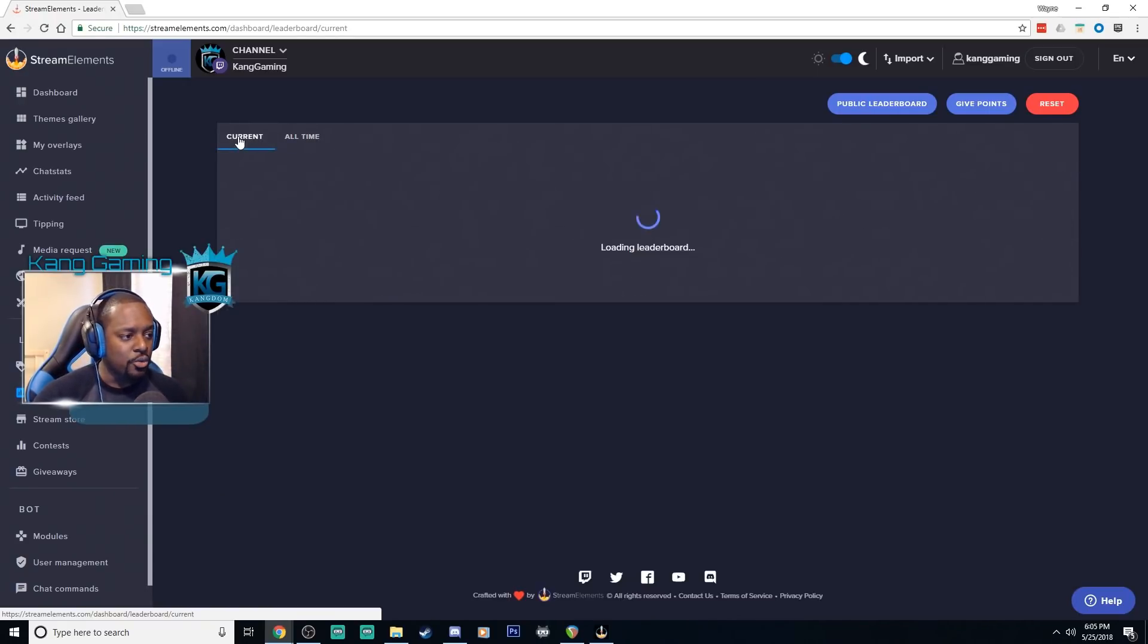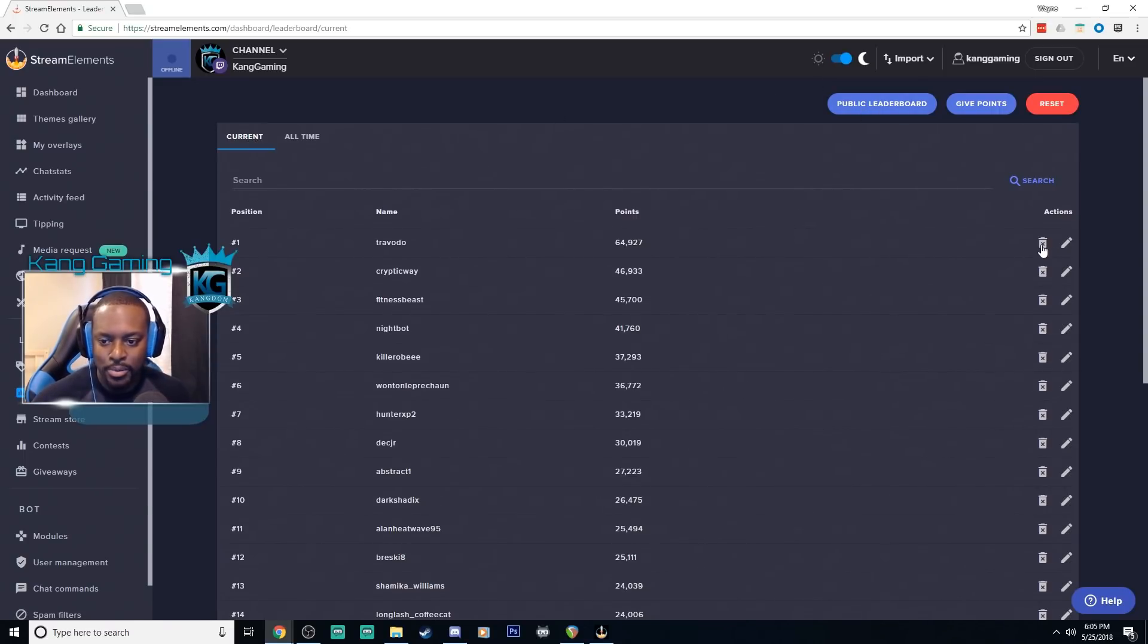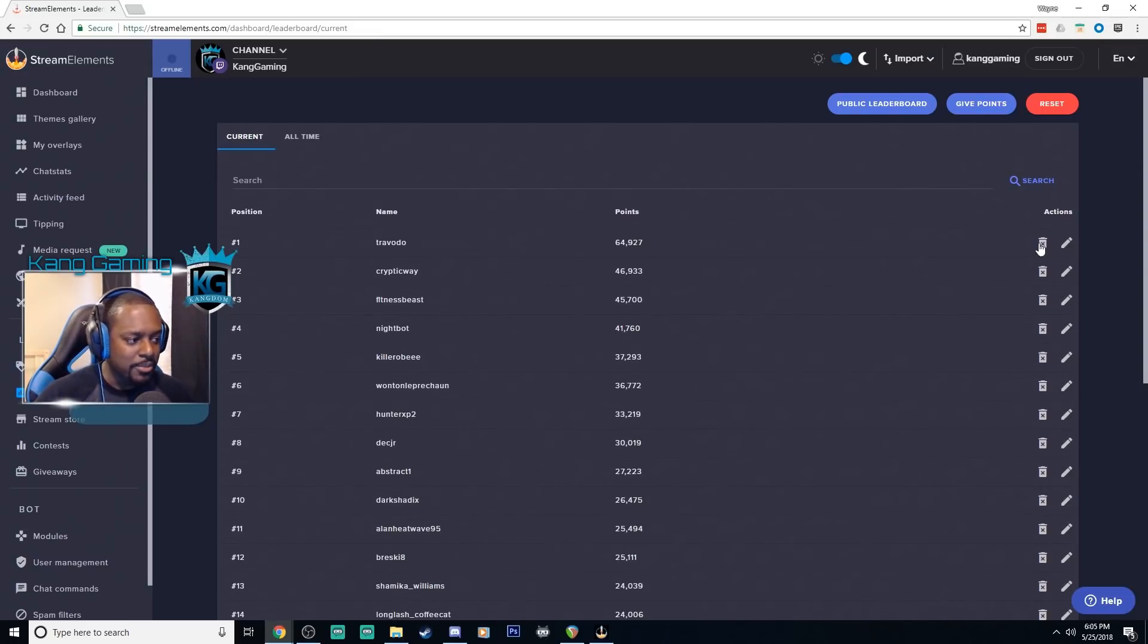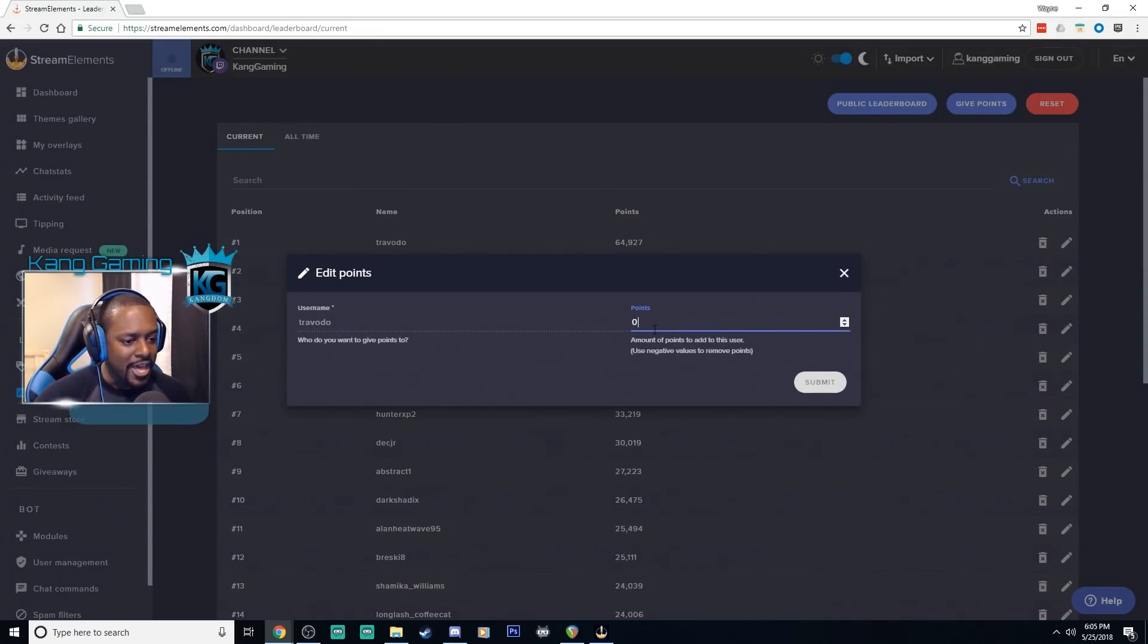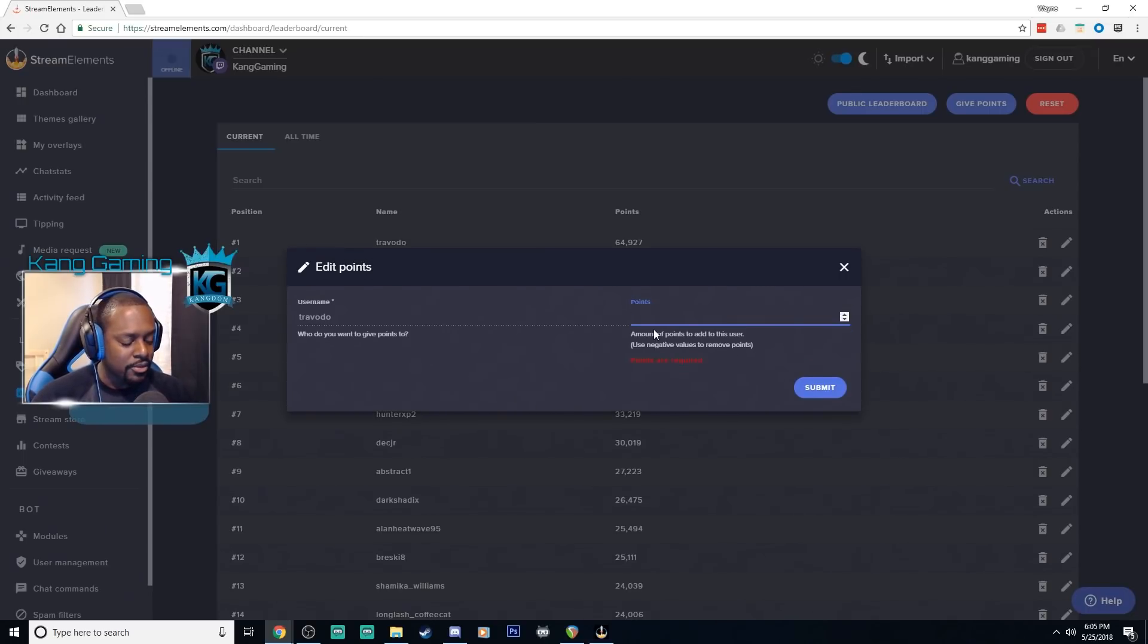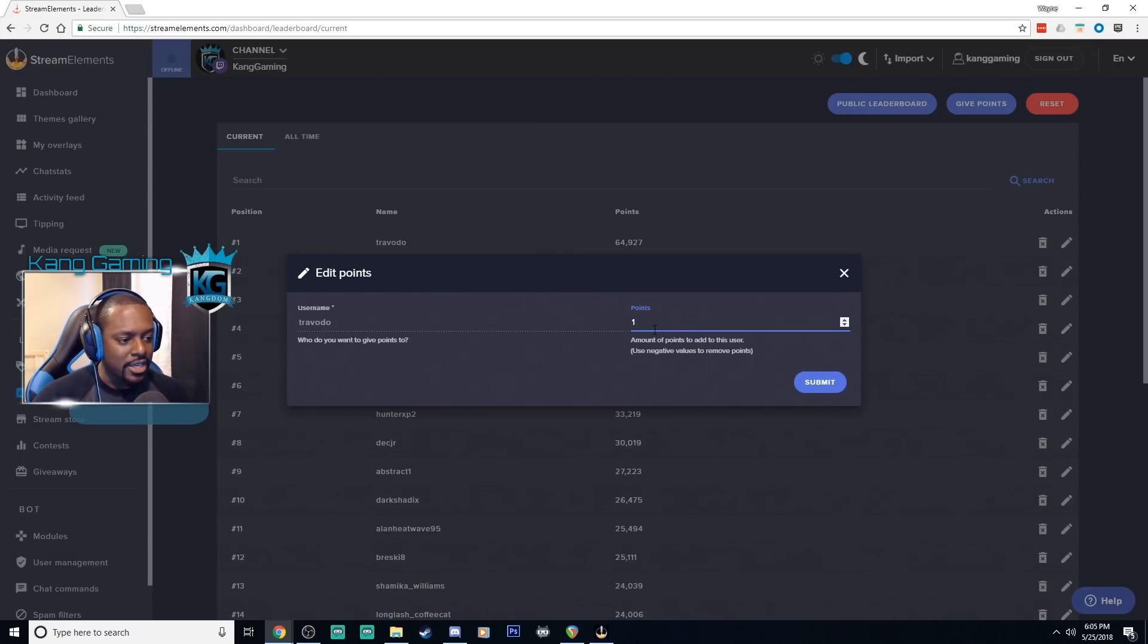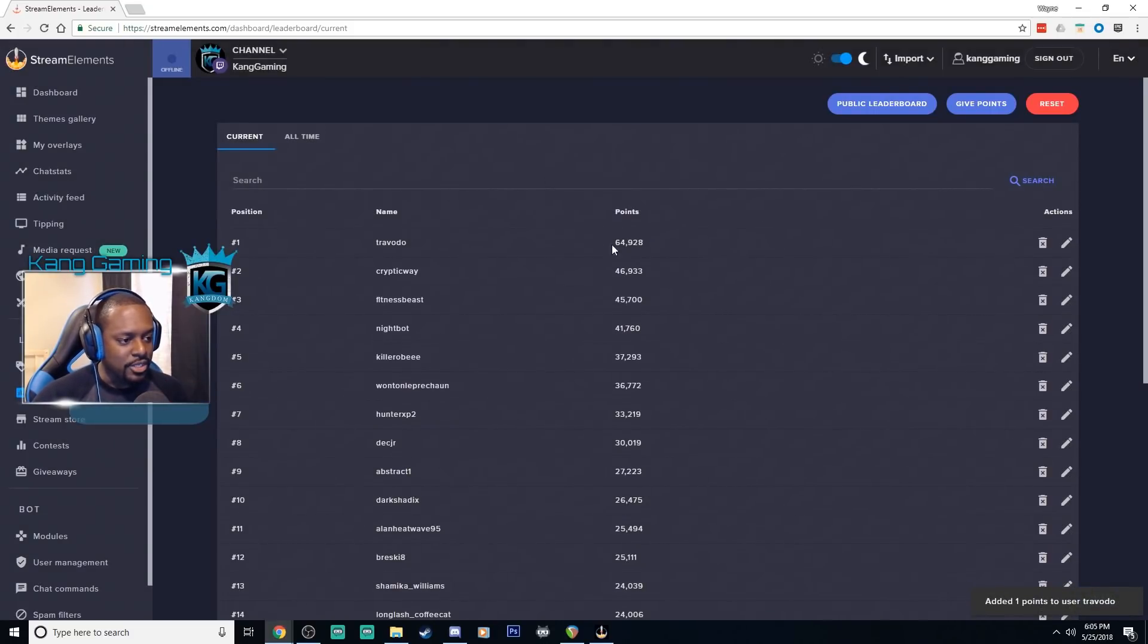But you can go through here, you can delete a user so if you don't want this user having these amount of points go ahead and delete them. Easy peasy. You can also edit so if I go here I can actually add a number of points to the specific user. So let's go ahead and give them one point. Go ahead and submit that and then bam as you see it changed there.